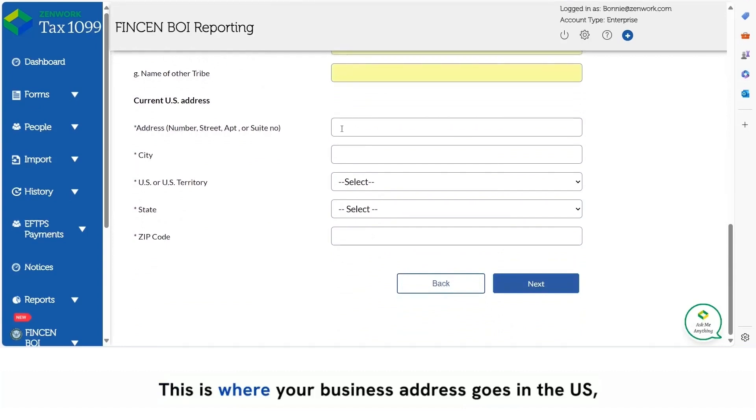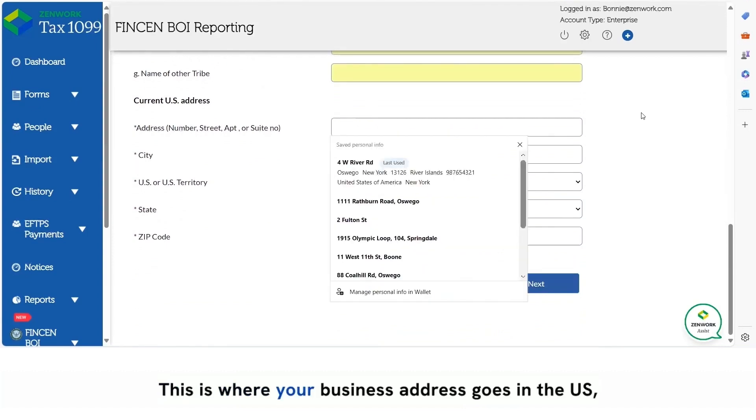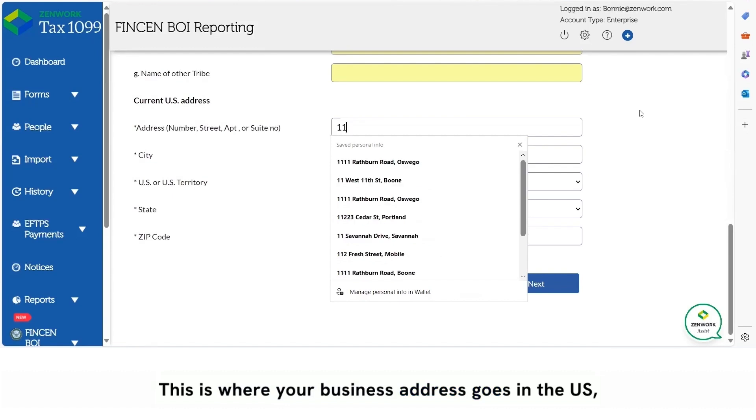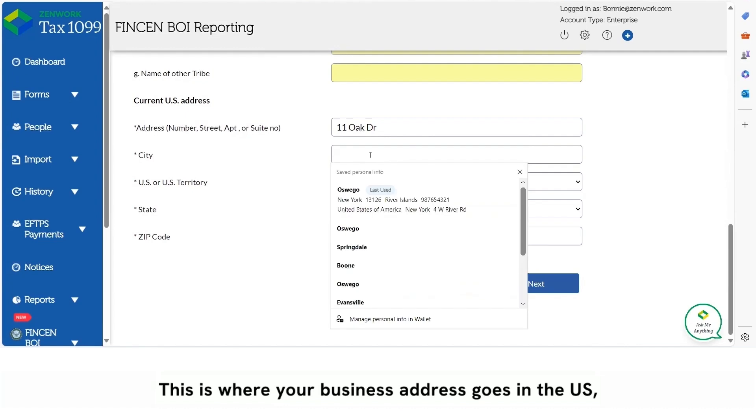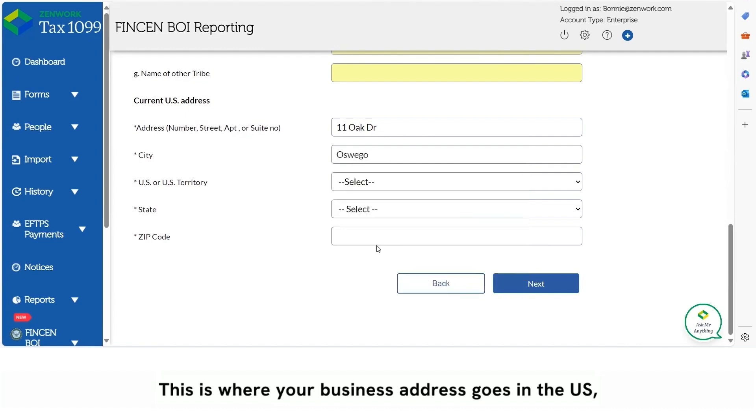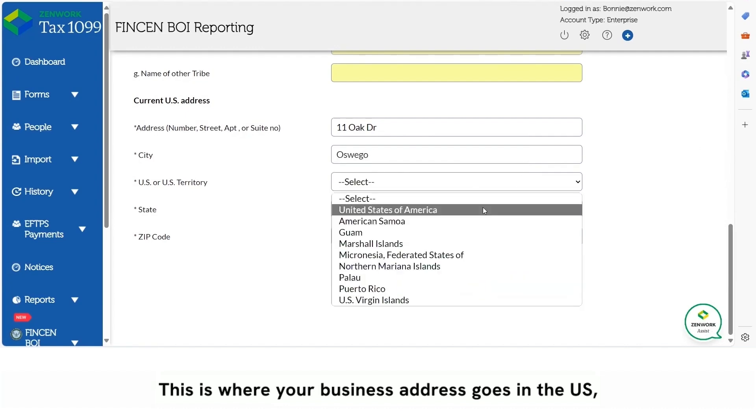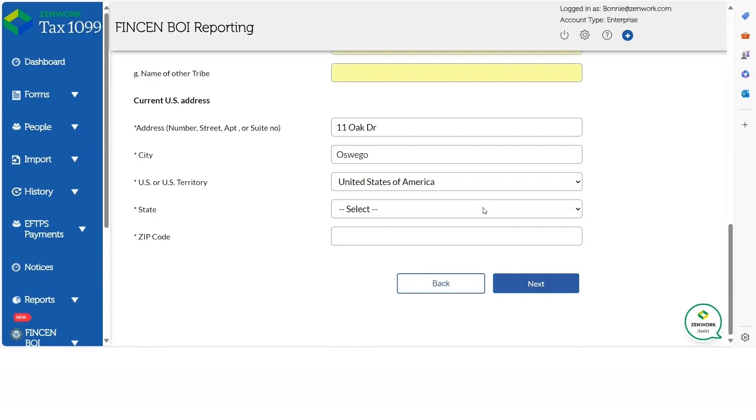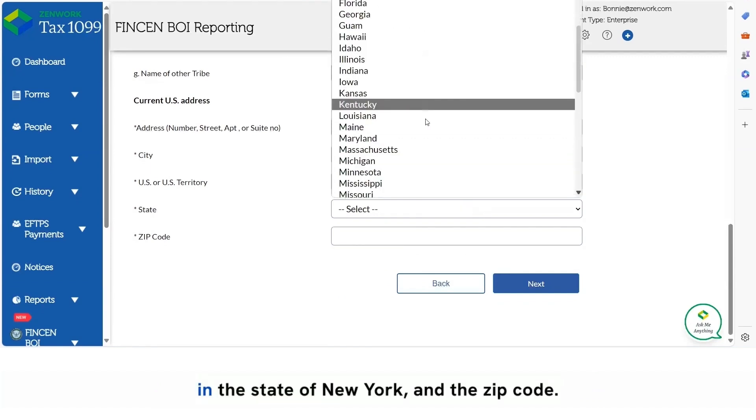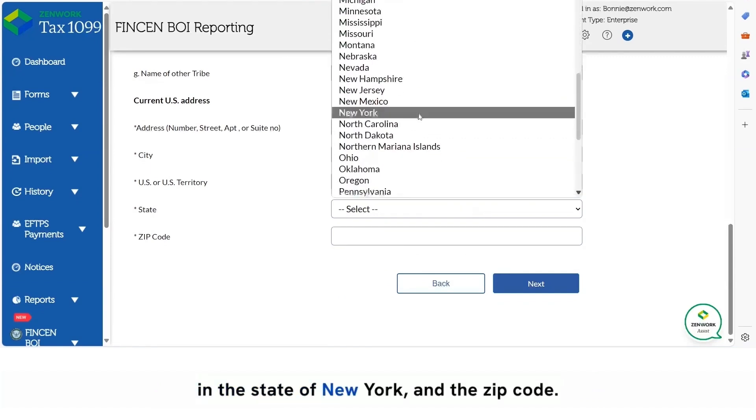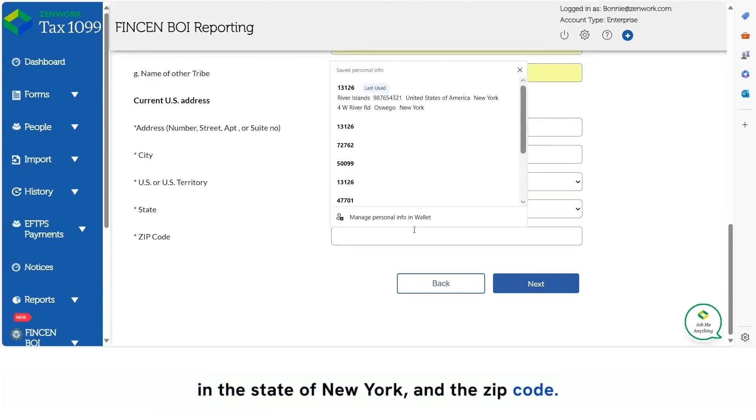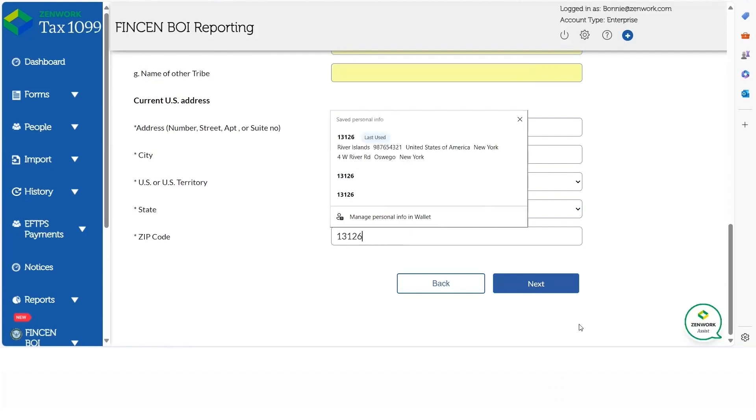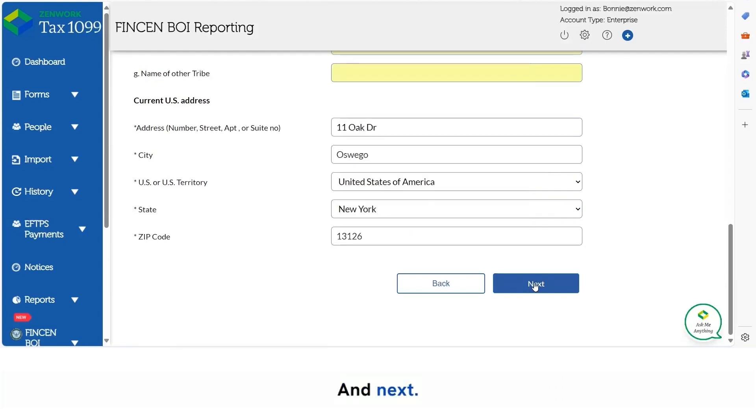This is where your business address goes. In the U.S., in the state of New York, and the zip code. And next.